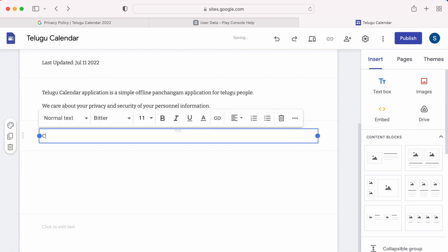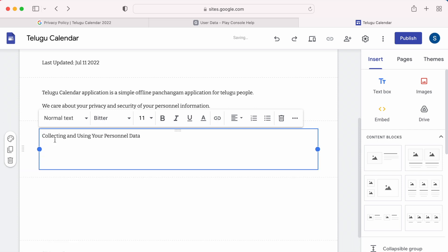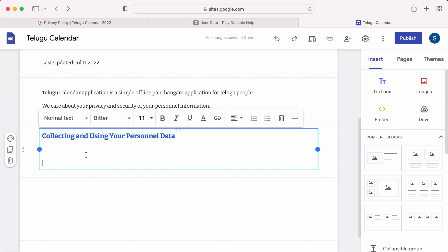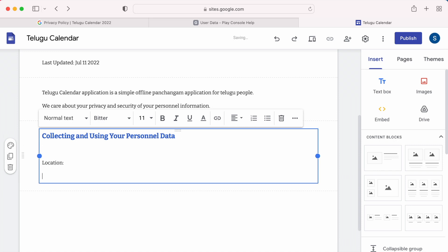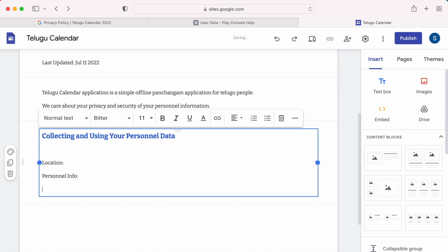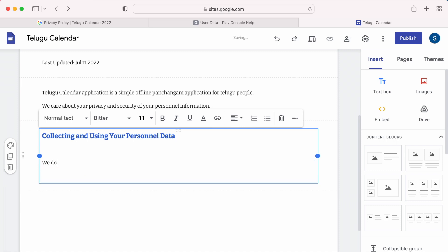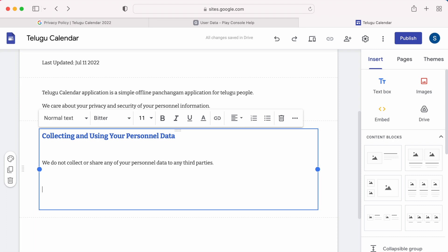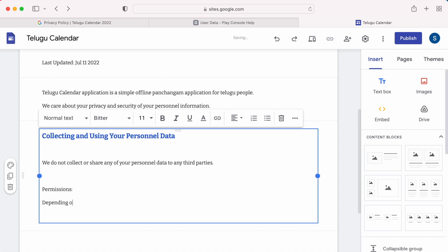Next add another text box for collecting and using your personal data section. If your app is collecting or sharing any personal info of users, mention it here with the purpose and usage by keeping the subheadings. But if your app does not collect users info, then write we do not collect or share any of your personal data to any third parties.